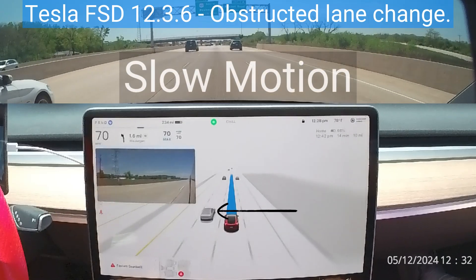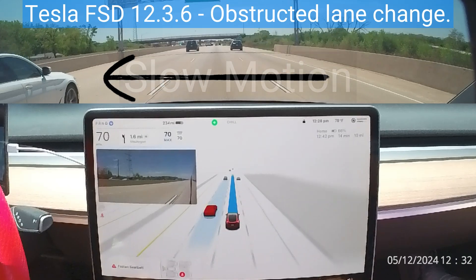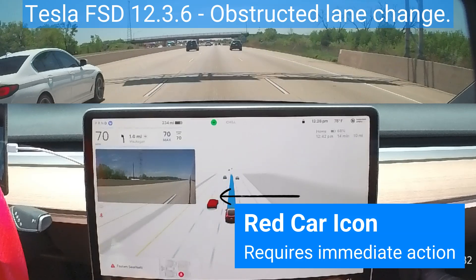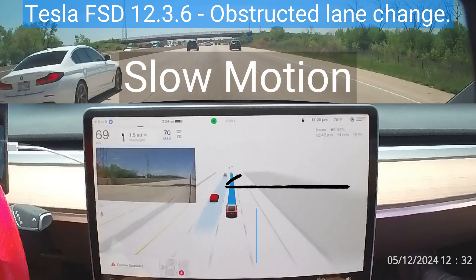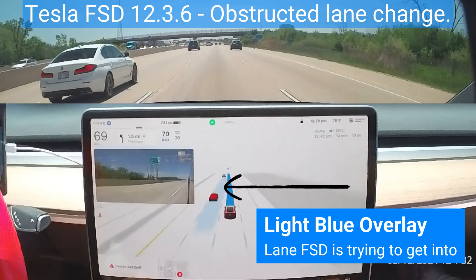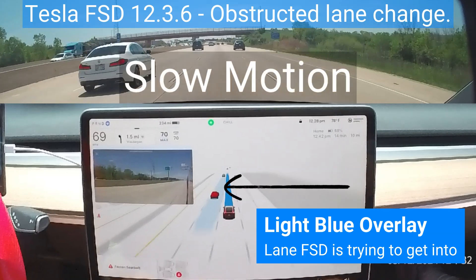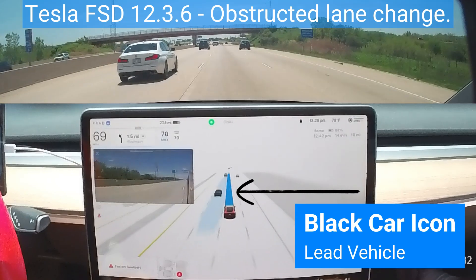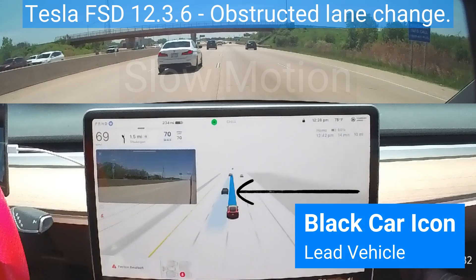Then it tries to merge again. It determines action is required to merge. FSD chooses the safe option of slowing down to allow the white car to get out of the way. The light blue shading is the lane it is trying to merge into. The visualization tells the driver everything they need to know. After the white car moves a safe distance, it performs the lane change. The icon representing the white car turns black to indicate FSD is tracking the white car.